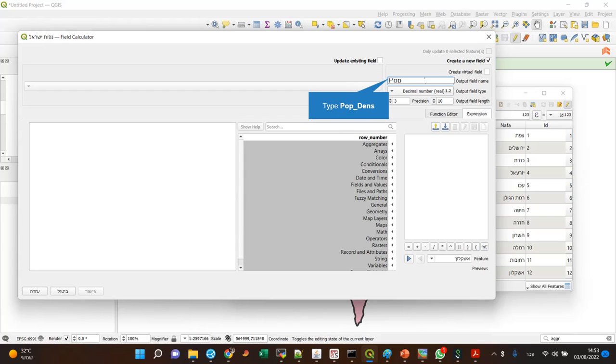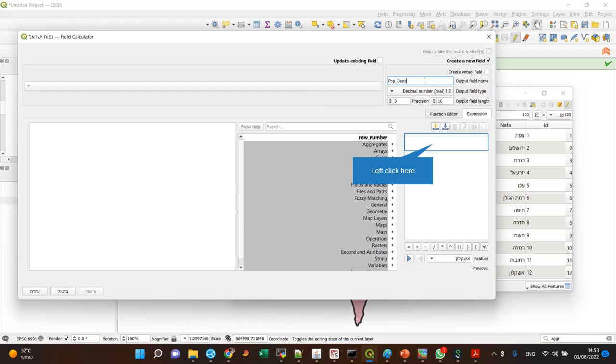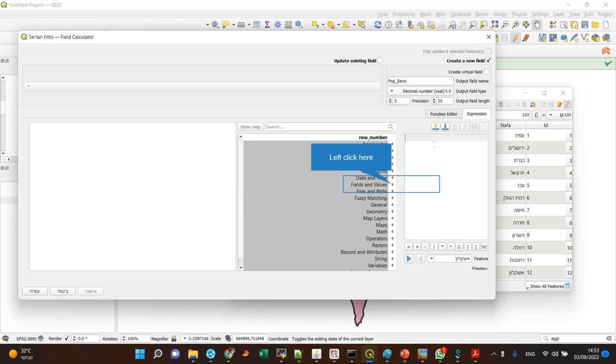I have the population and area of each polygon. The area is in meters, the population is in persons, and this is an arithmetic calculation between two fields.